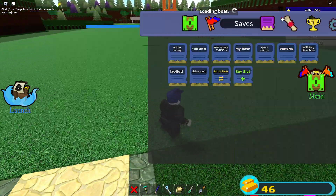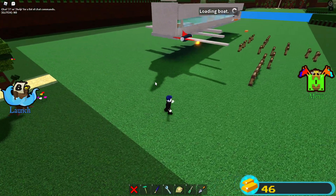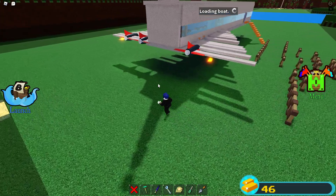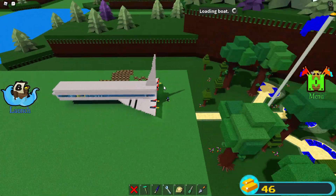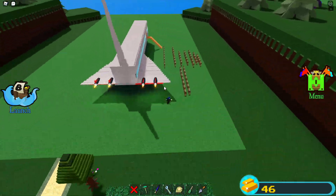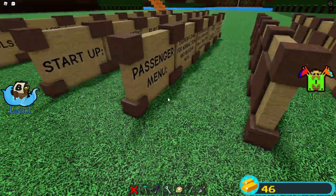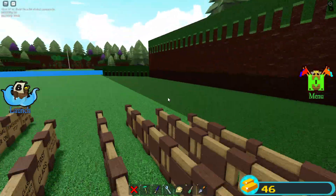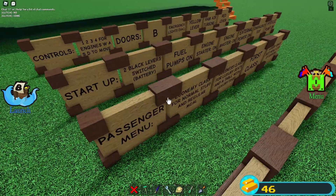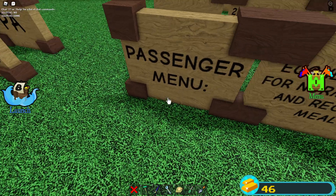Time for a tour of the Concorde. First of all, if you want to know the instructions for this complex machine, we've got to head here. Here are some of the instructions. Let's head to the passenger menu first. I've worked really hard on this.